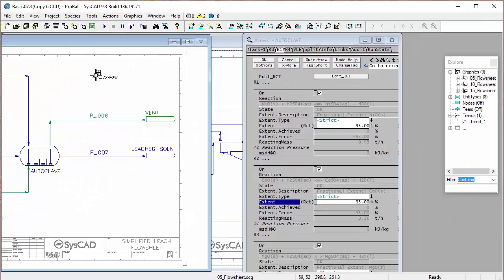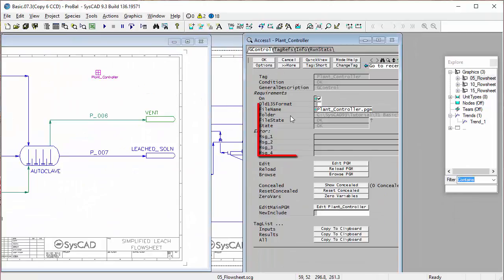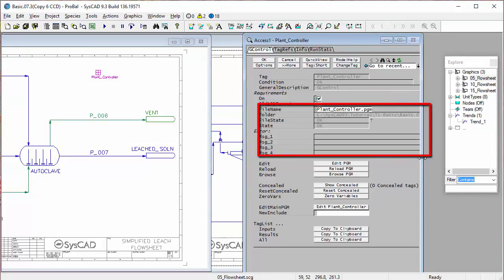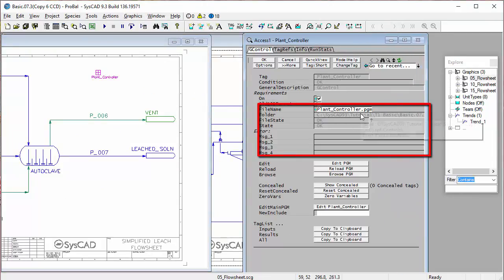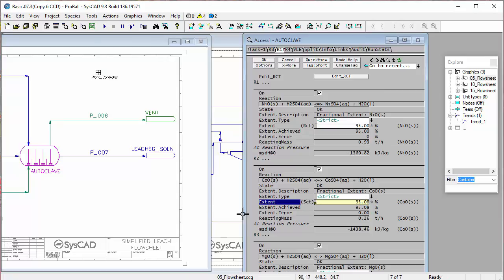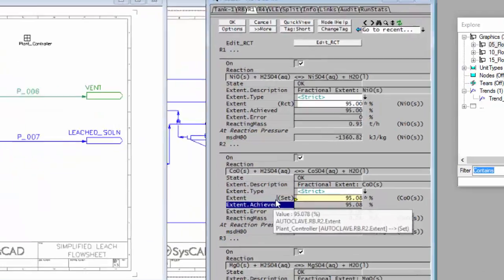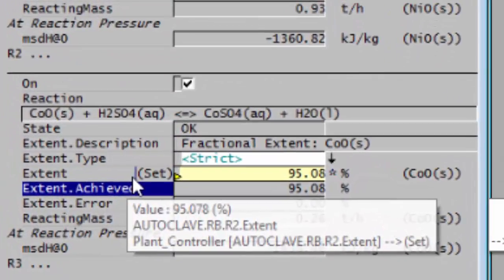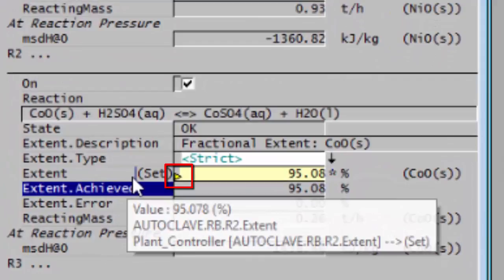Back into SysCAD. If I right-click on this, I have no errors, so it's loaded that up, that plantcontroller.pgm. Now if I run SysCAD and go ahead and have a look at the autoclave, you'll see this is now a yellow field. There's a little triangle here telling us that it's been set by a controller, and that will be the plant controller.